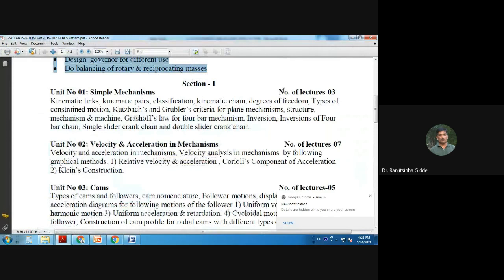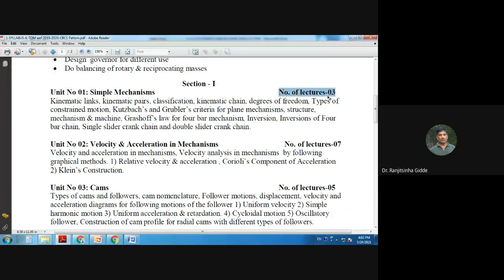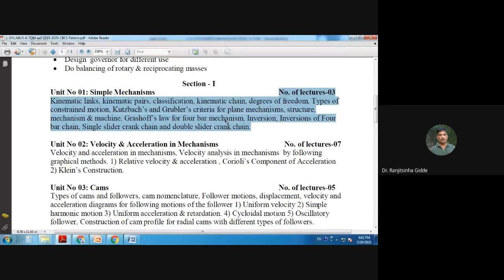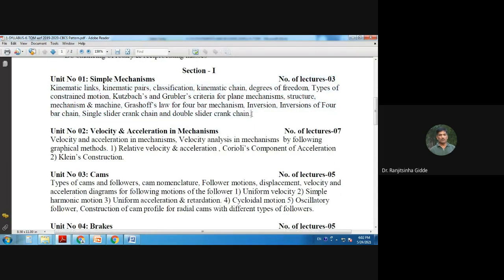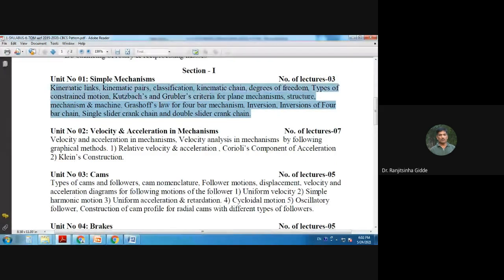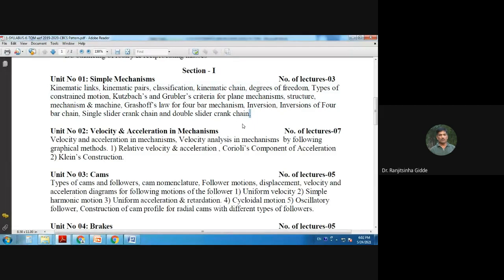Although the syllabus allocates only three lectures for the first chapter, we will require four to five lectures. Even though the content is basic, we need sufficient time to make the fundamentals clear.